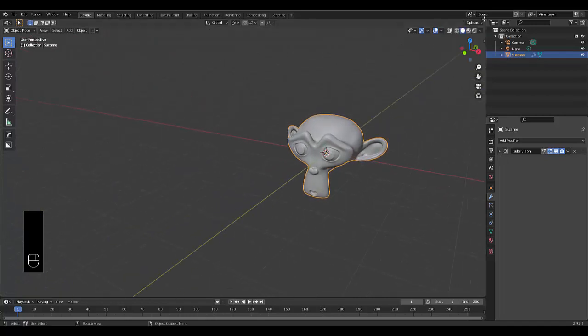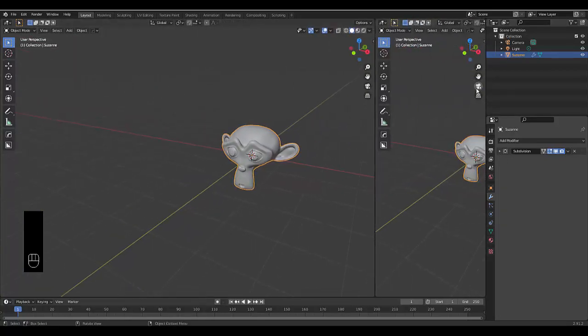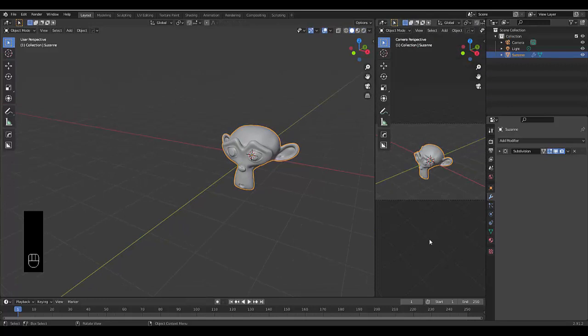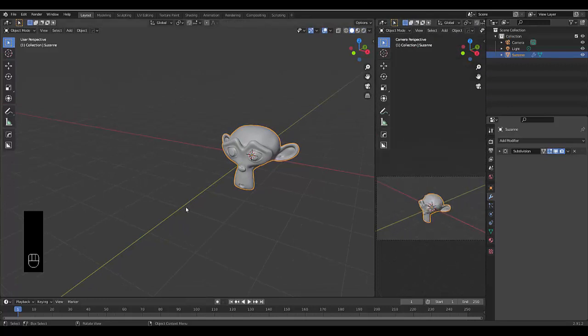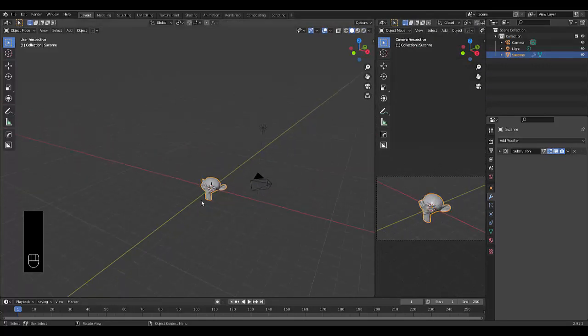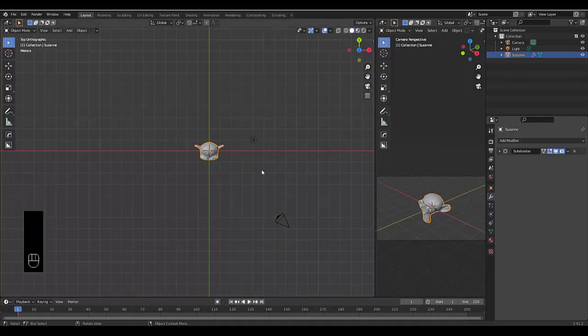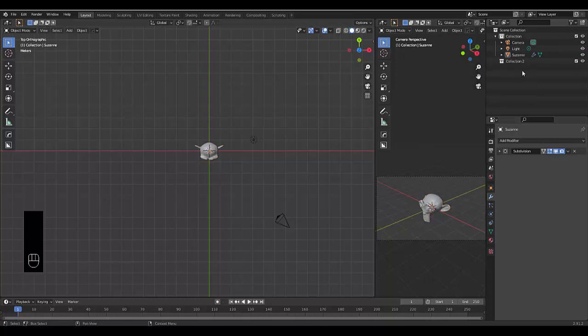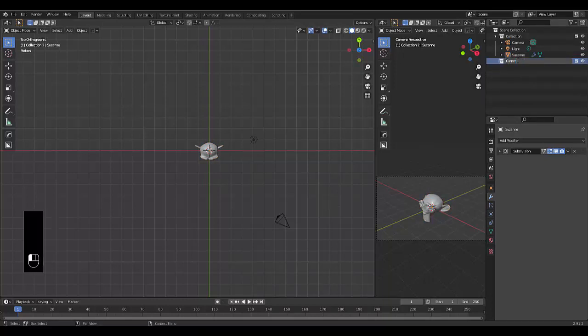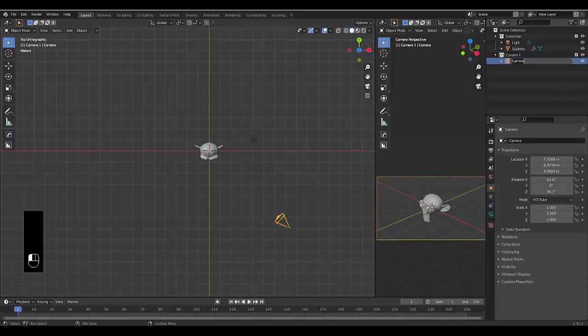I'm going to open this over here and put this on the active camera view, which is this at the moment, and now I can press Numpad 7. The thing we want to do now is up here, create a new collection. I'm going to call this collection camera1, put this camera into camera1, and rename it camera1.